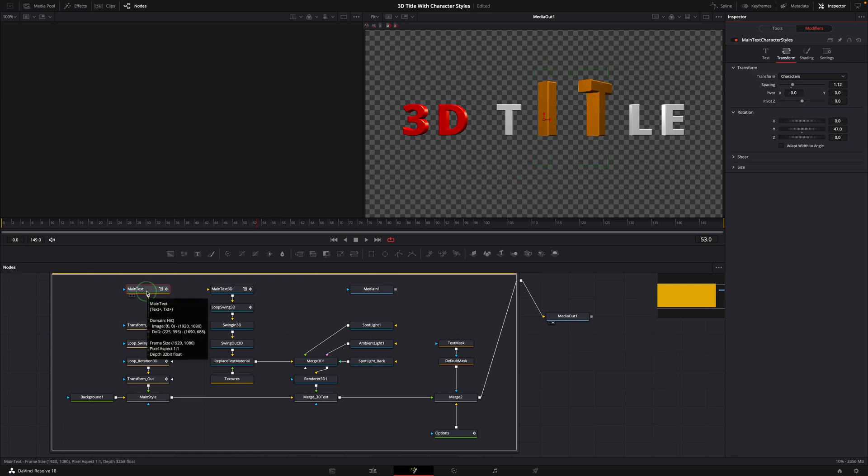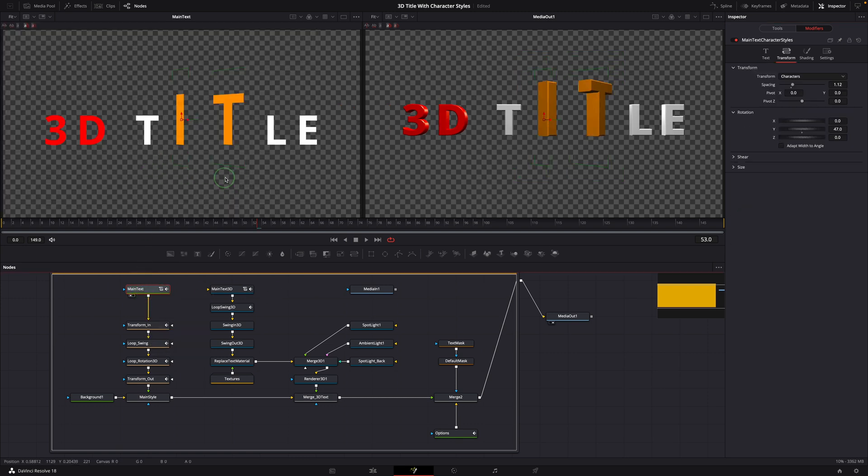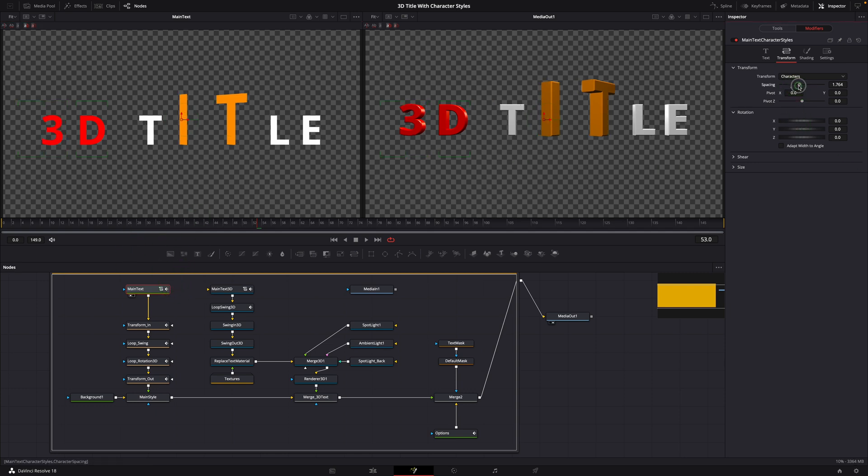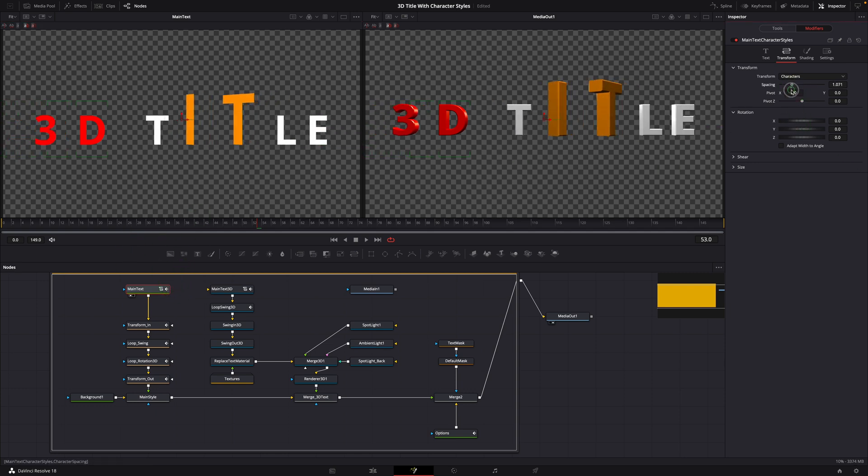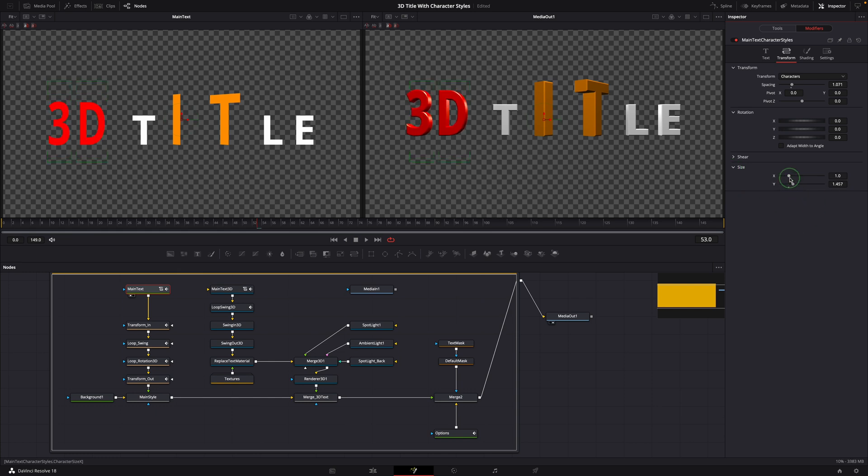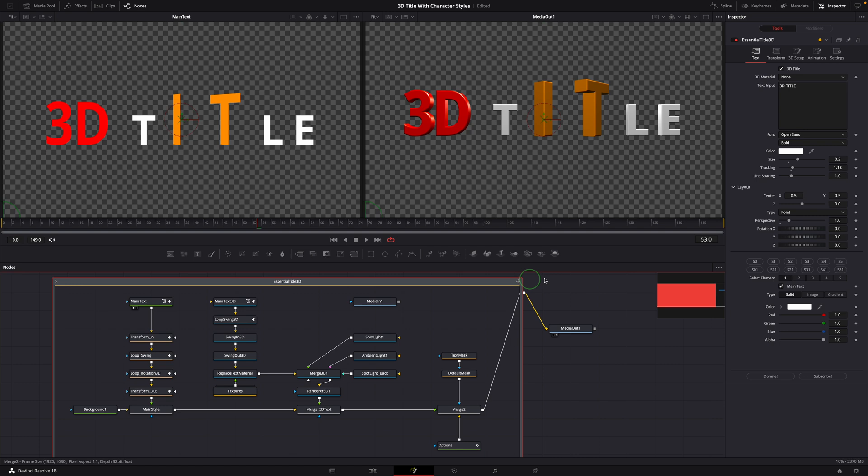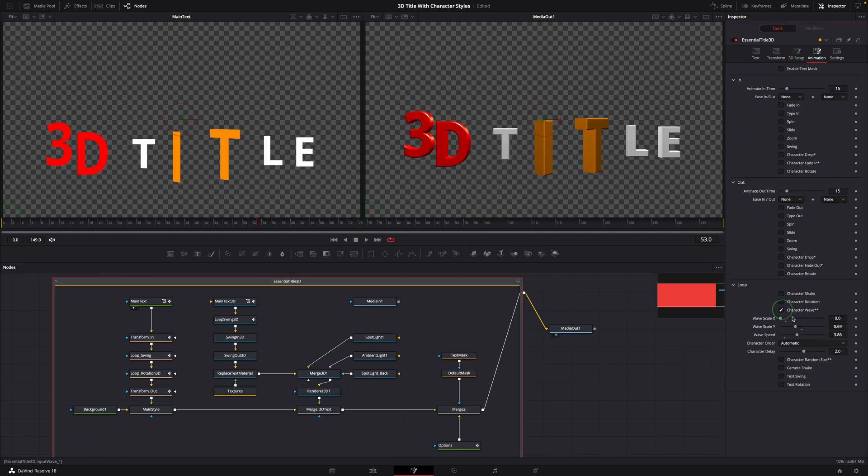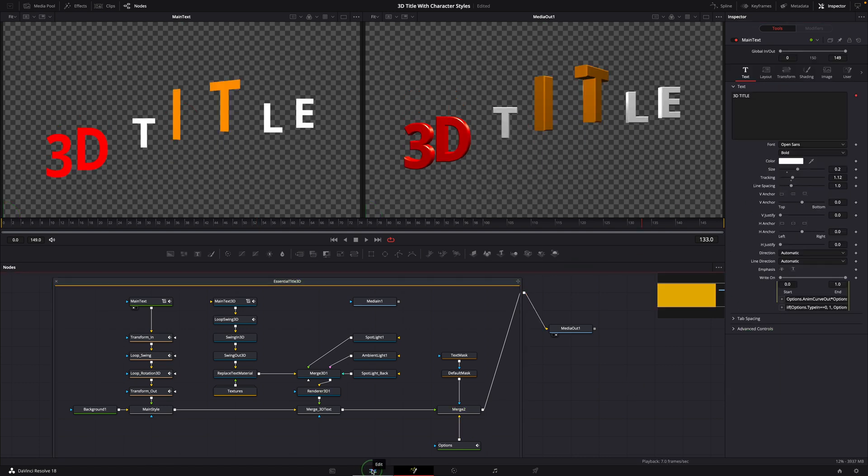To avoid confusion, it's always a good idea to make selections on the main text node. Sometimes the final transformed 3D result may not match the character selections. The animations and other settings still work the same way as the title without sub styling.